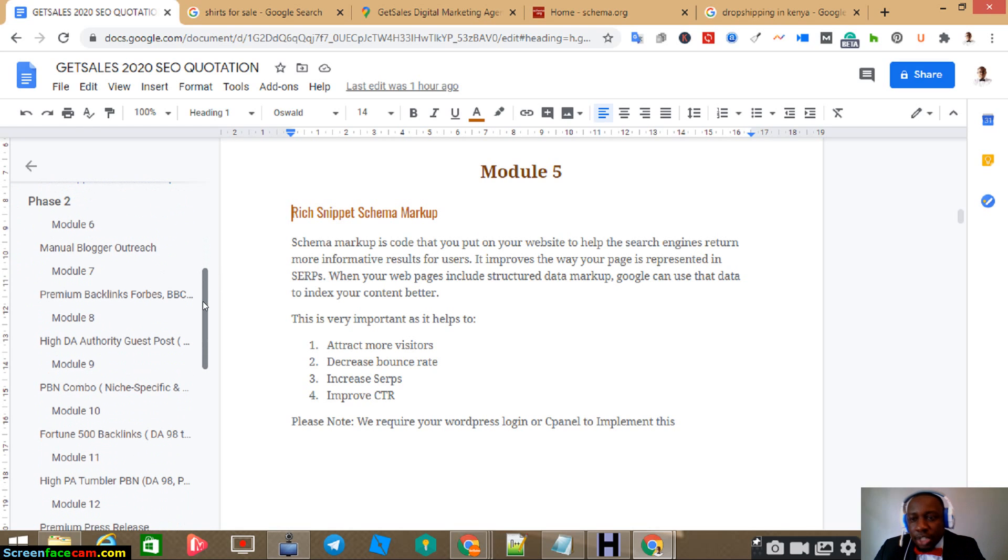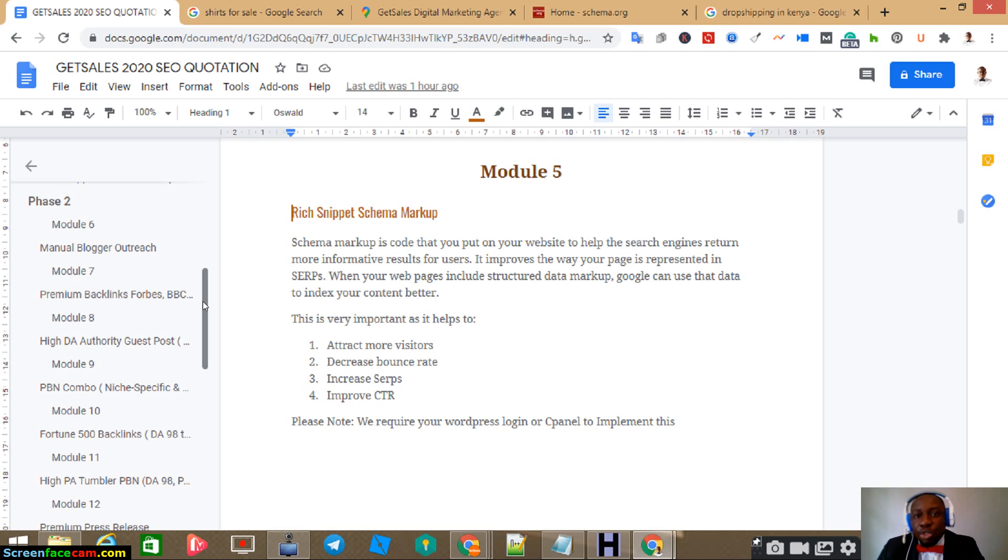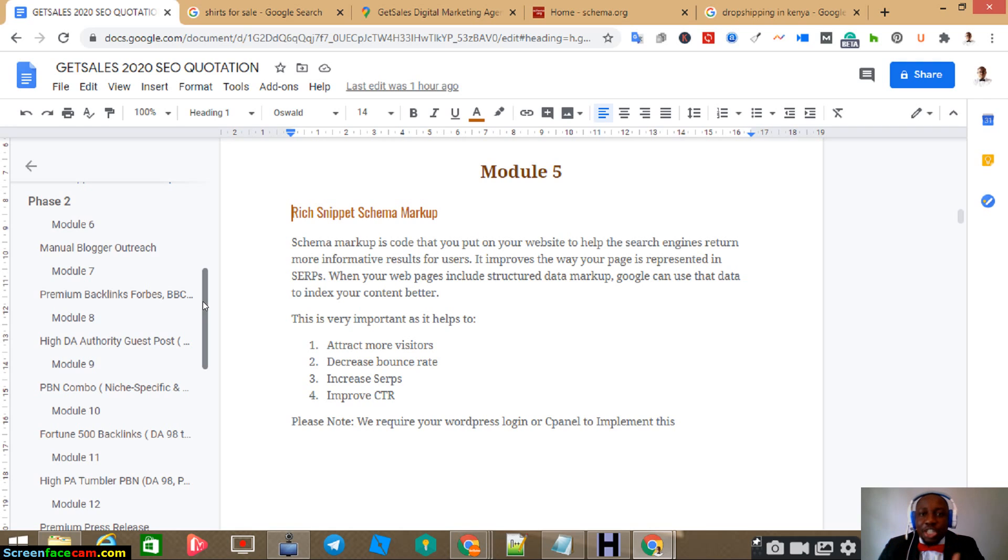That's phase two. Now, about phase two, this is a very important part because here we are building your authority online. The more authoritative you are online, the better it is for you and you rank highly because of this. Now, the first phase can be done in a month or two.